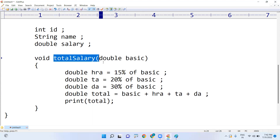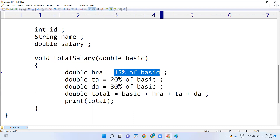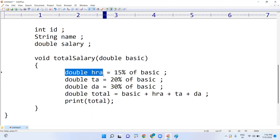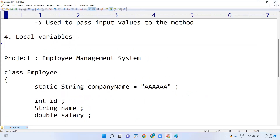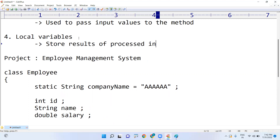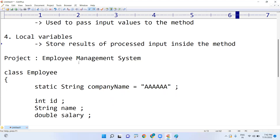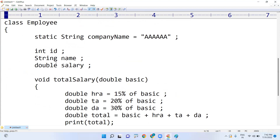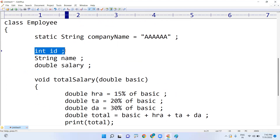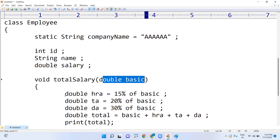Inside the method, to perform operations you get some results, and to store those results temporarily you use local variables. Local variables store the results of processed input inside the method. So there are only four types of variables: static variable, instance variable, method parameter, and local variable.